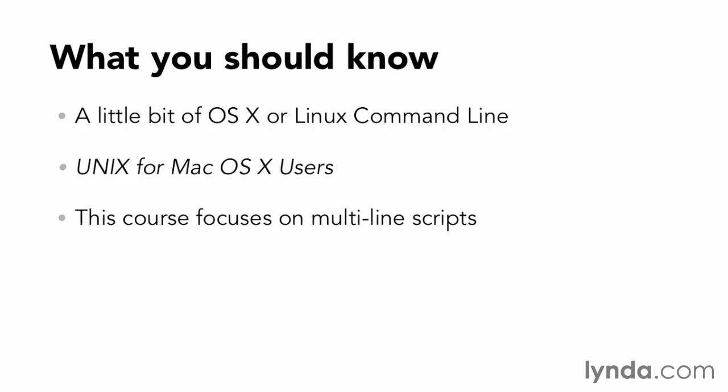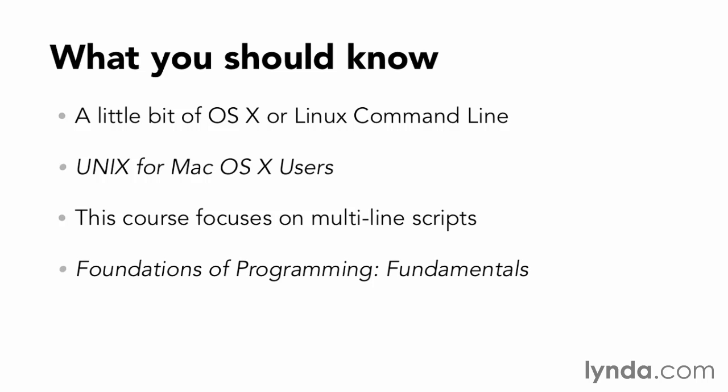If you're already familiar with programming, you should have a pretty easy time of following along. If not, don't worry. If you get stuck with any of the general programming concepts that I'll be talking about, pause this course and jump over to Simon Allardyce's Foundations of Programming Fundamentals course here on lynda.com. Though he uses JavaScript to show basic programming concepts, most of the concepts will apply here with Bash, even if it looks a little different.